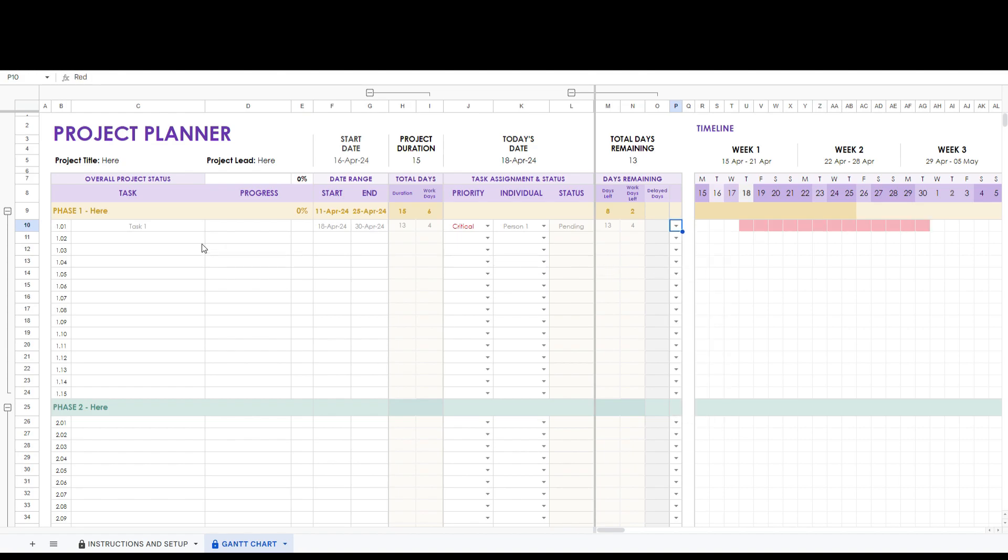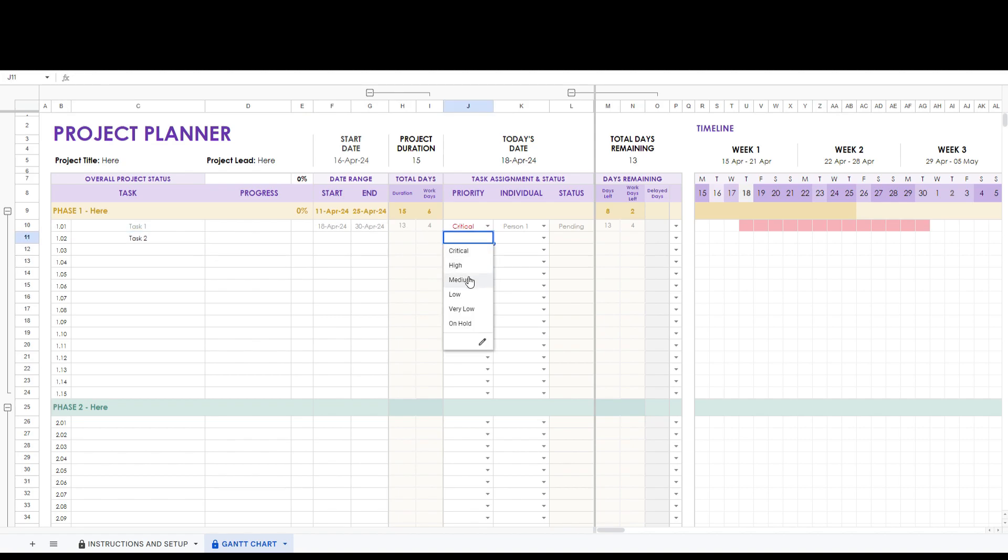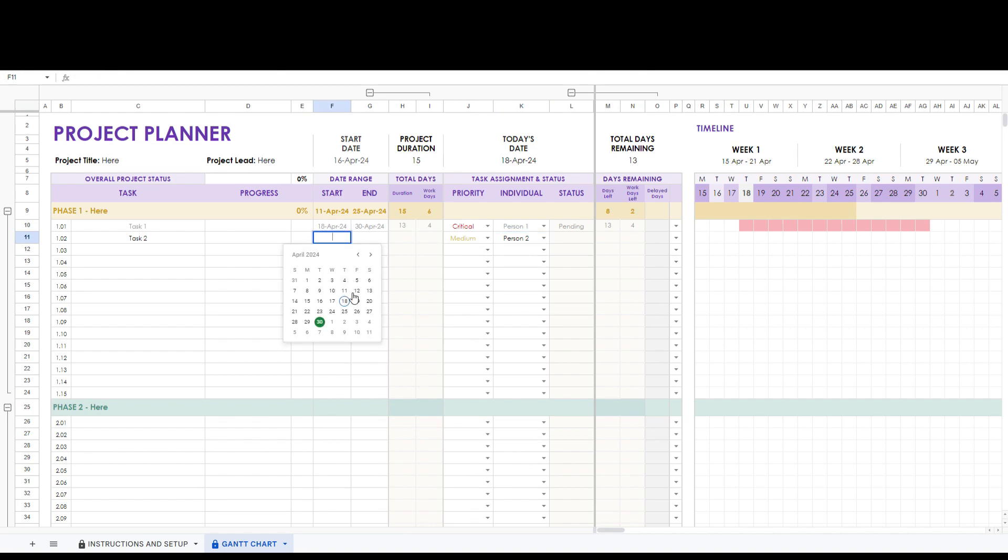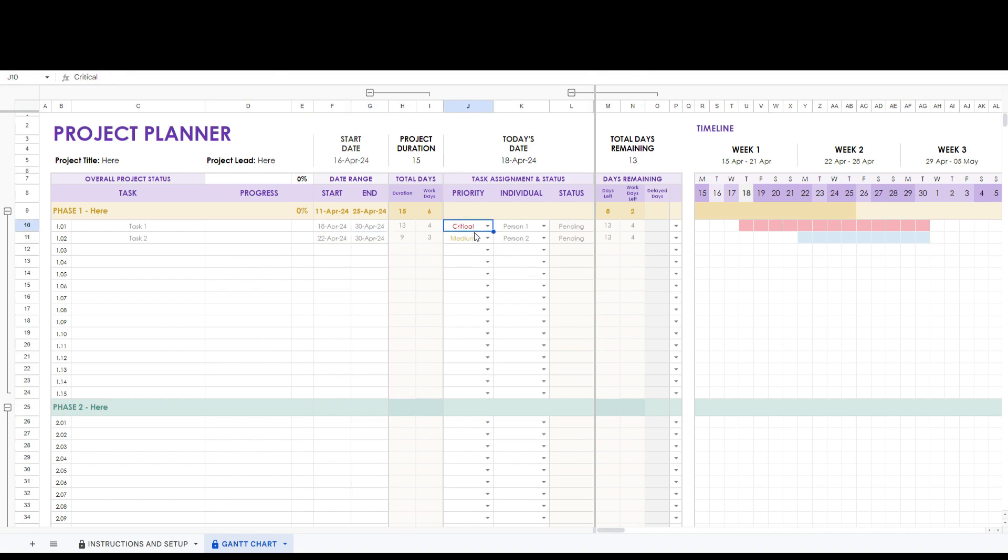Next let's enter in task two. Set its priority to medium and the team member responsible and the start and end date. Notice the priority will automatically color code itself. Also notice that the status is automatically updated for you.